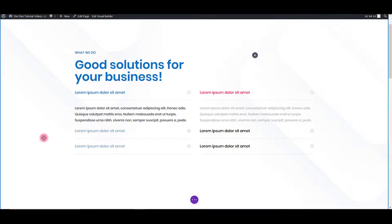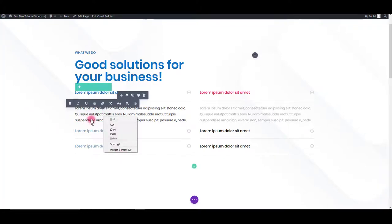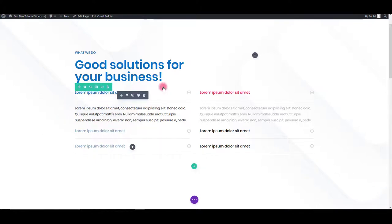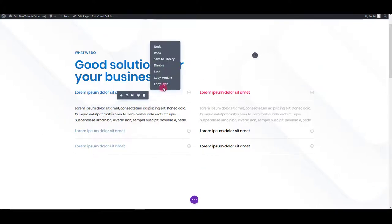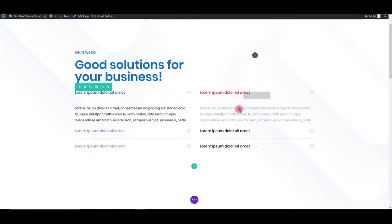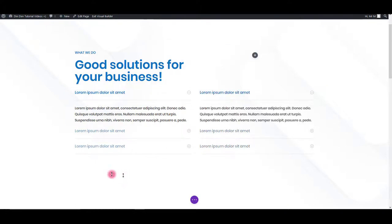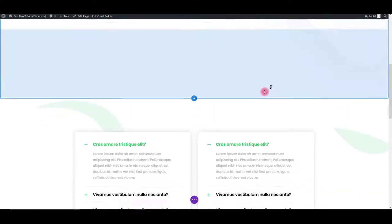In Visual Builder there is an awesome option that you can copy the style of the modules. See? Copy style and you can simply paste the style. And there we go.